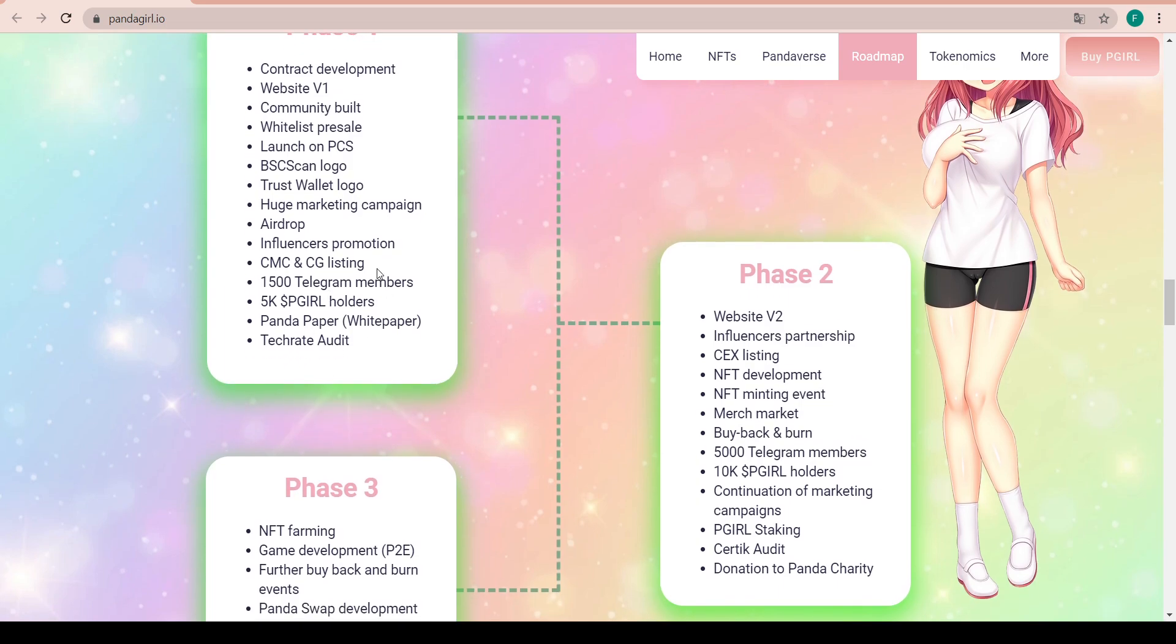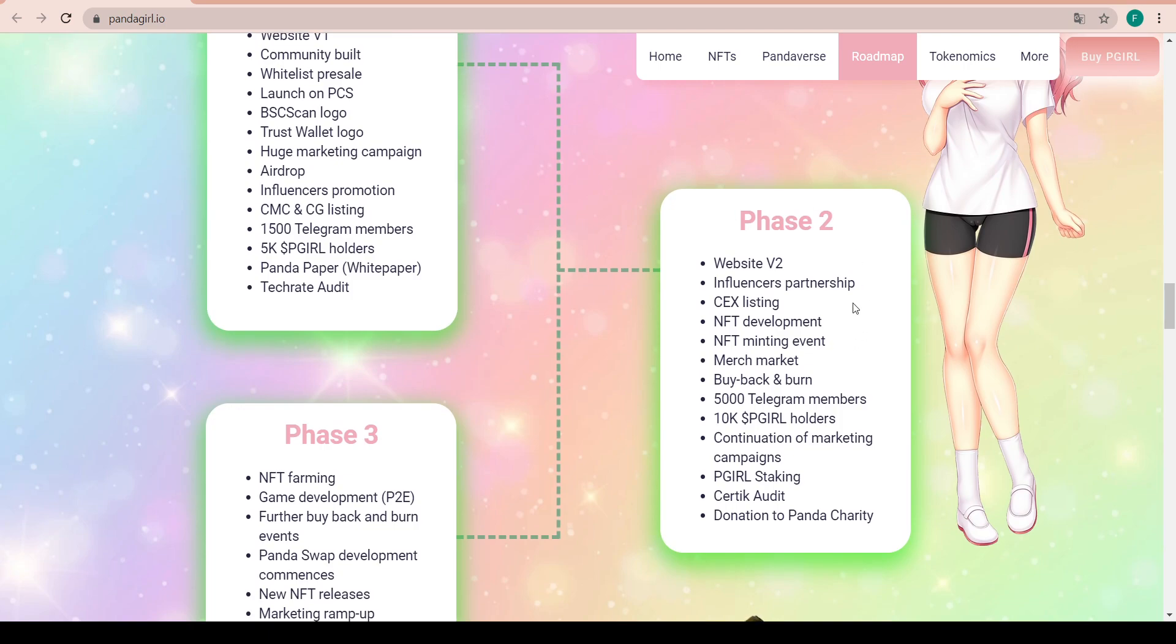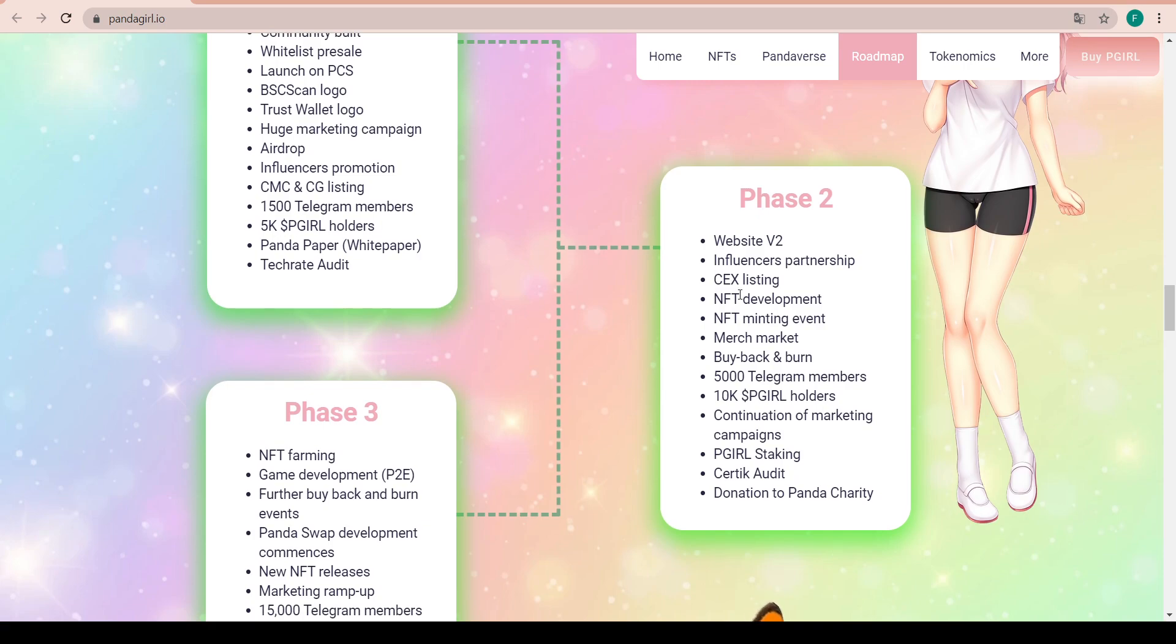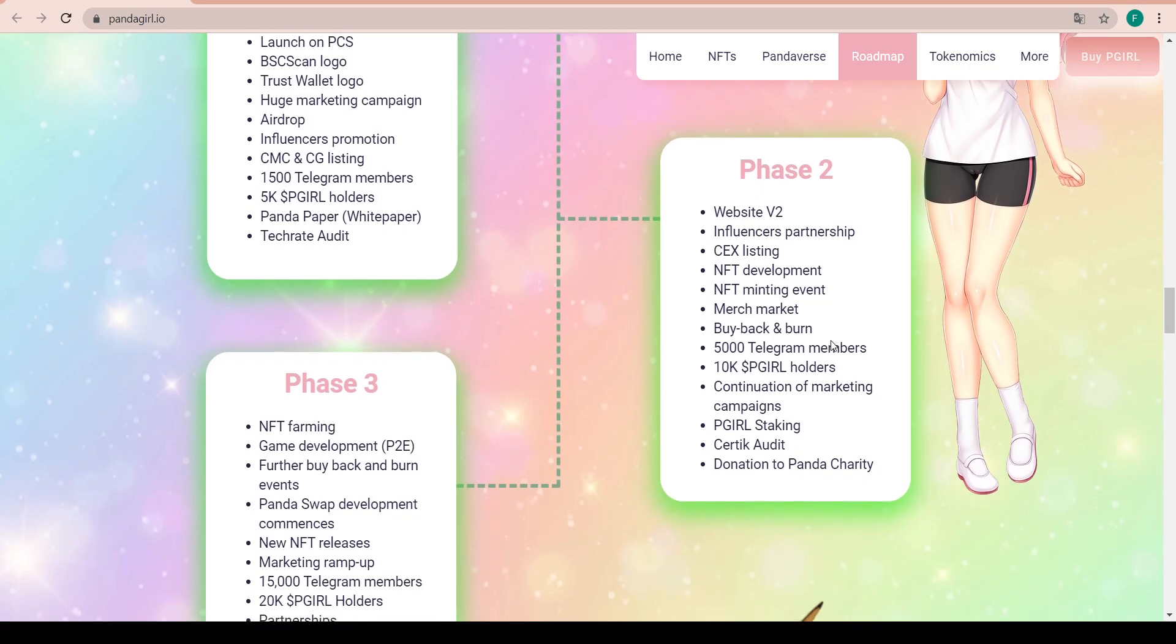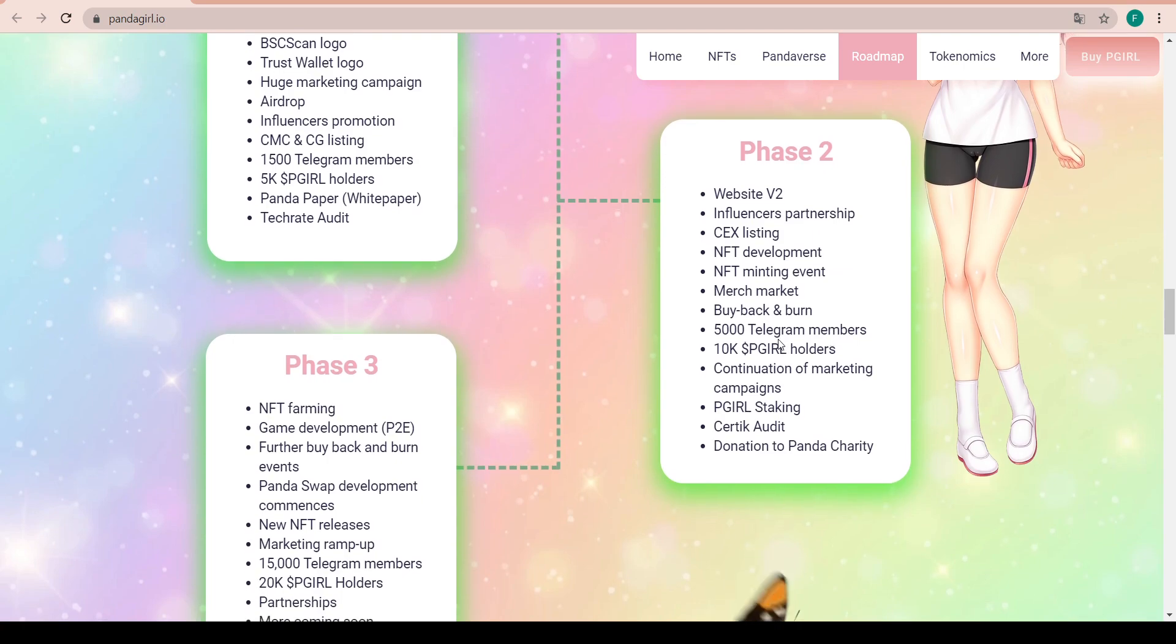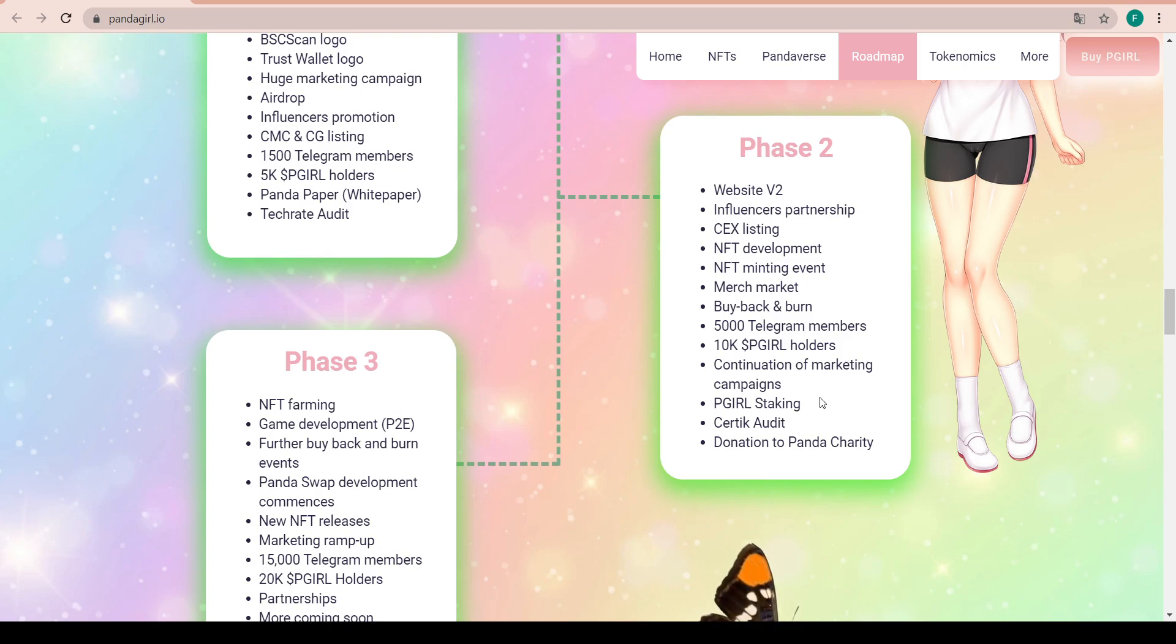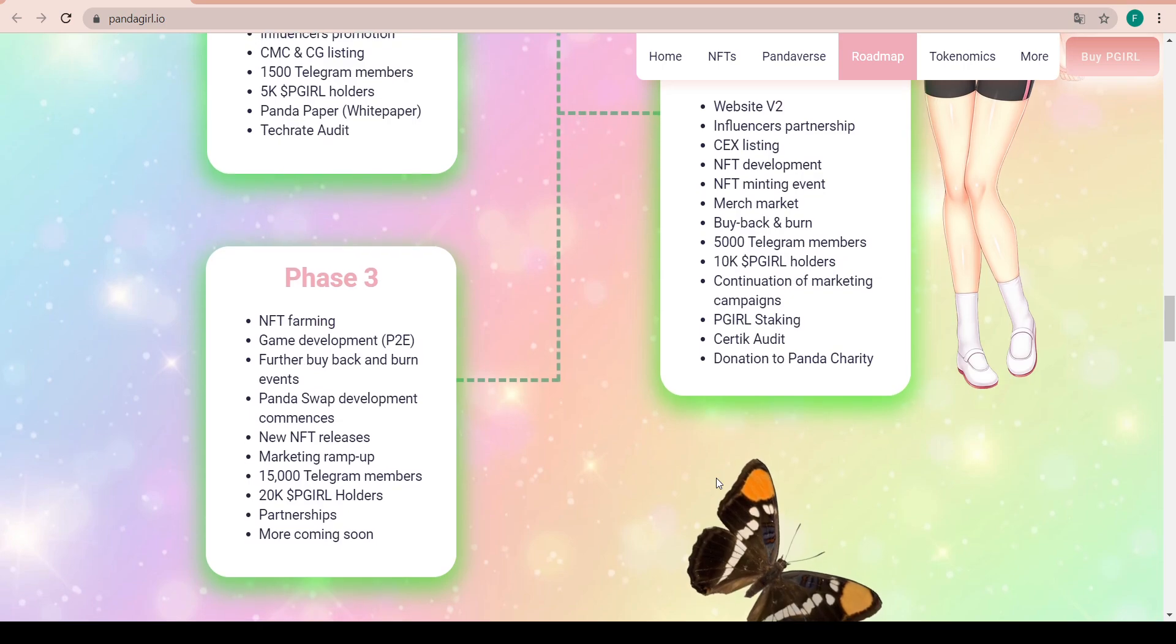Second phase being website version two, influencer partnerships, CEX listing, NFT development and minting event, merch market, buyback and burn, 5000 Telegram members, 10,000 P Girl holders, continuation of marketing campaigns, P Girl staking, Certik audit, and donations to Panda charity.